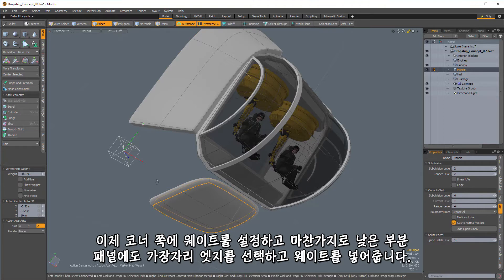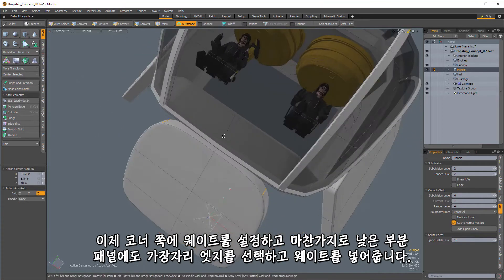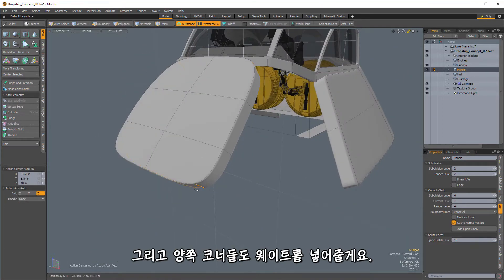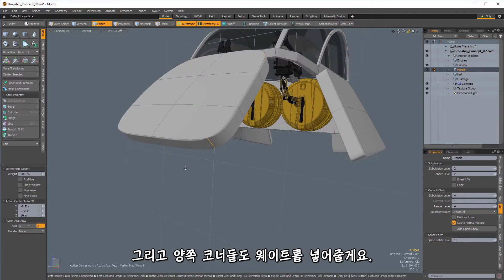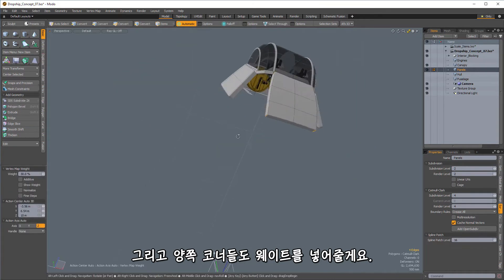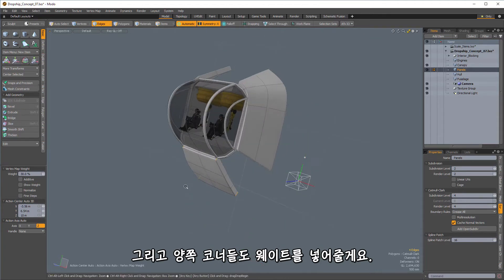And I'll do the same thing down here on this lower panel. So we'll select the boundary, weight, and then we'll just get these corners. Let's make sure I get both of those. And we'll add those weight in.